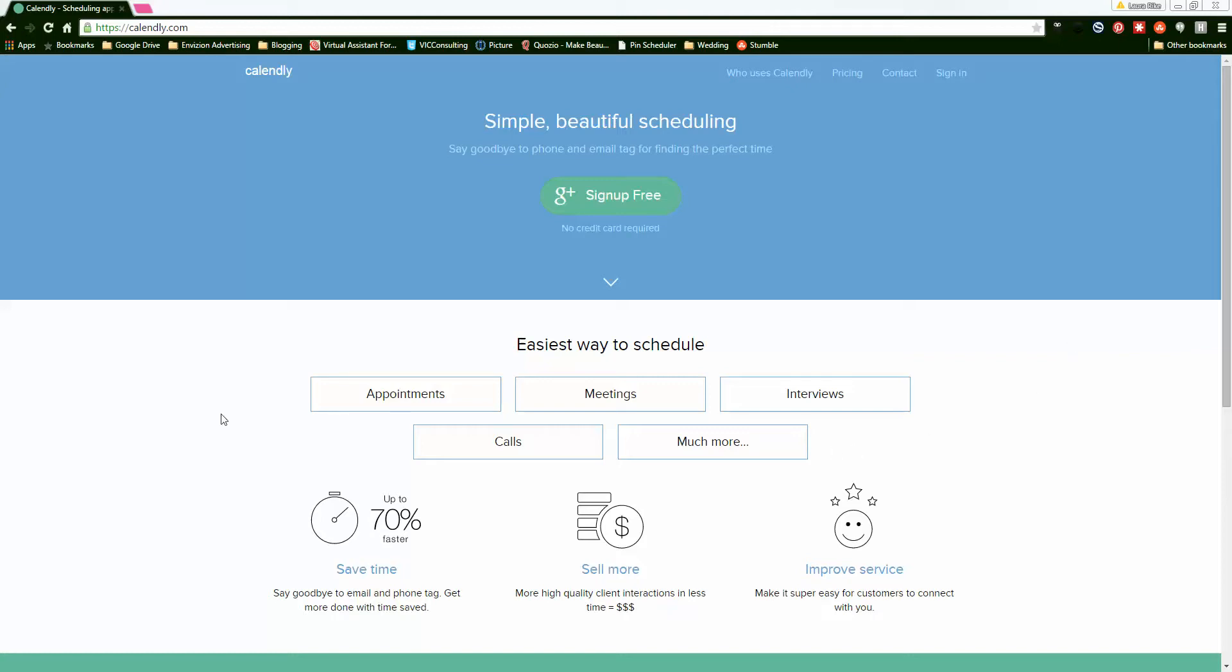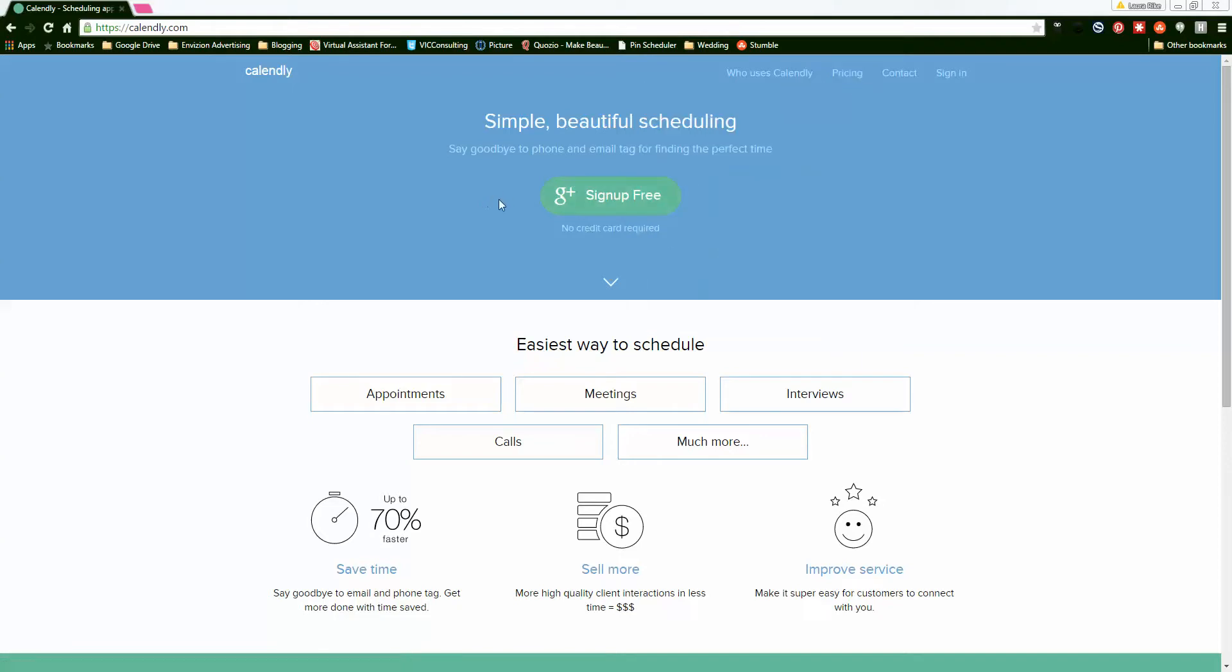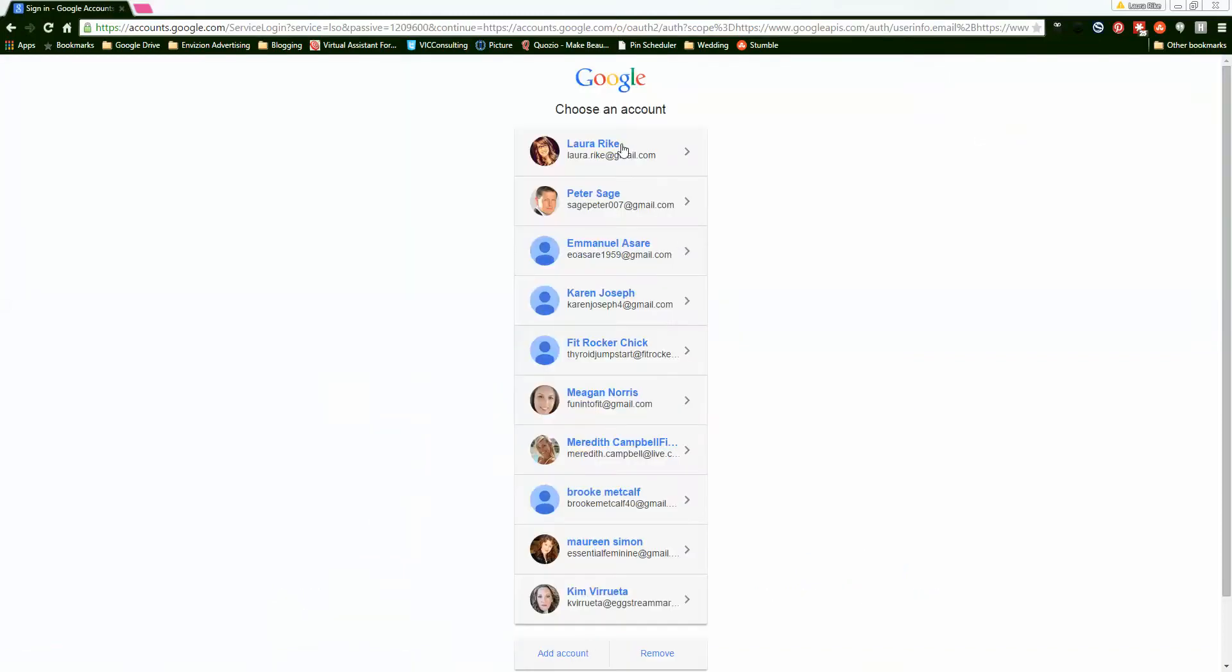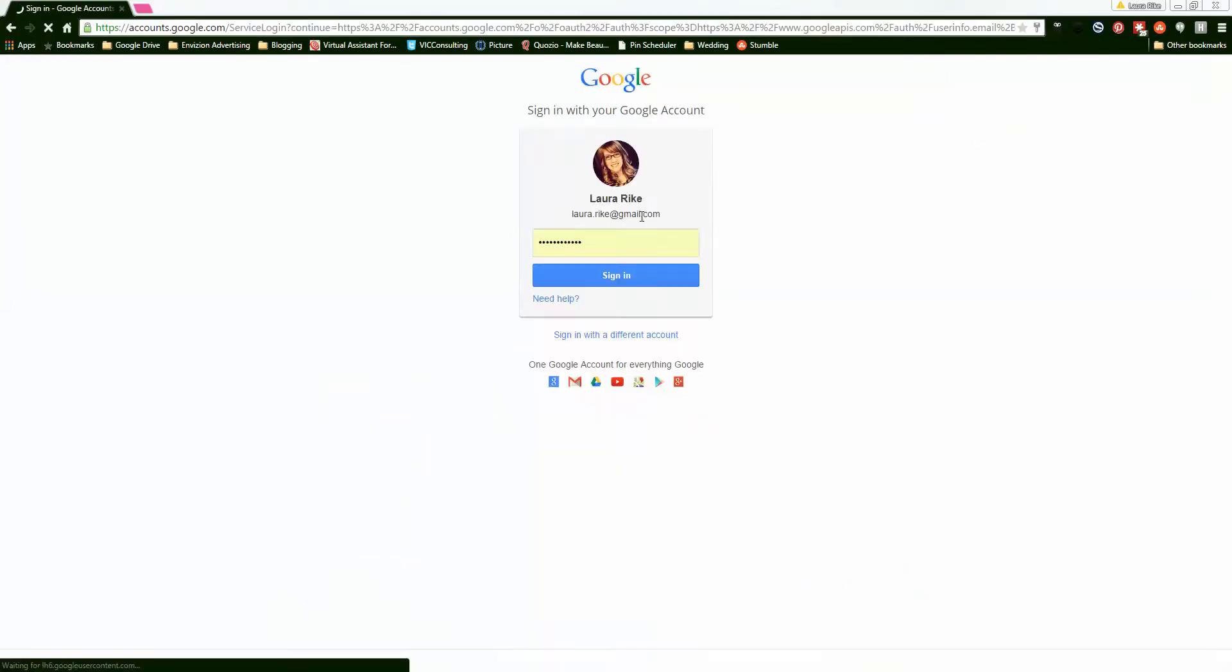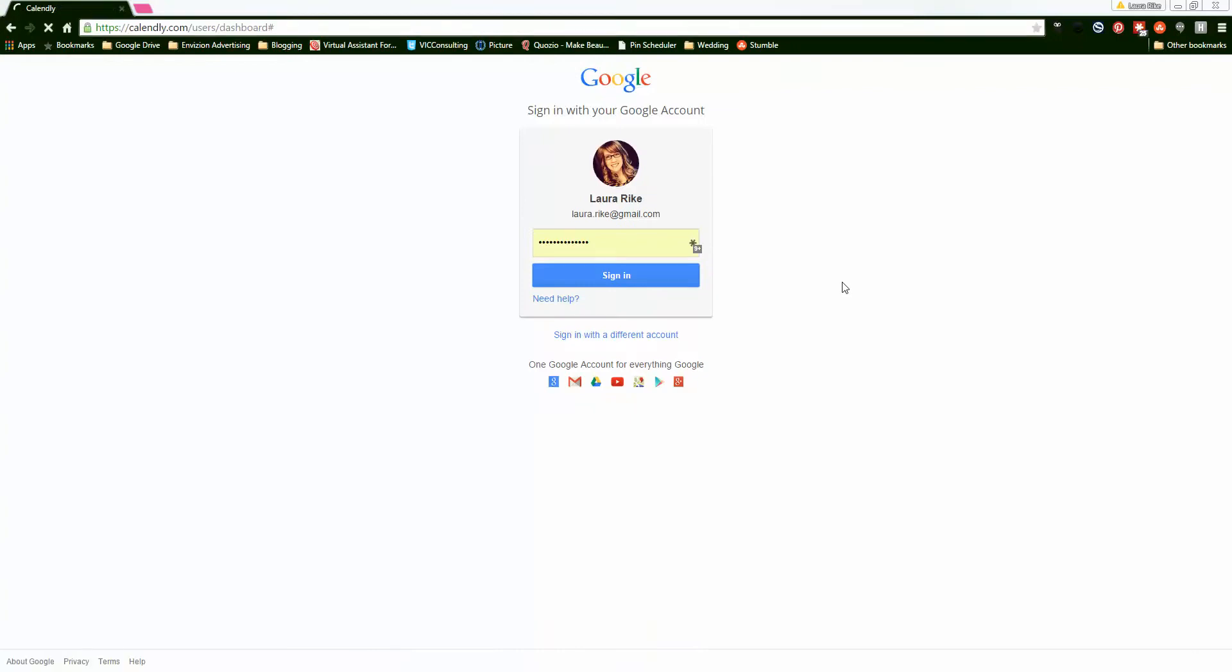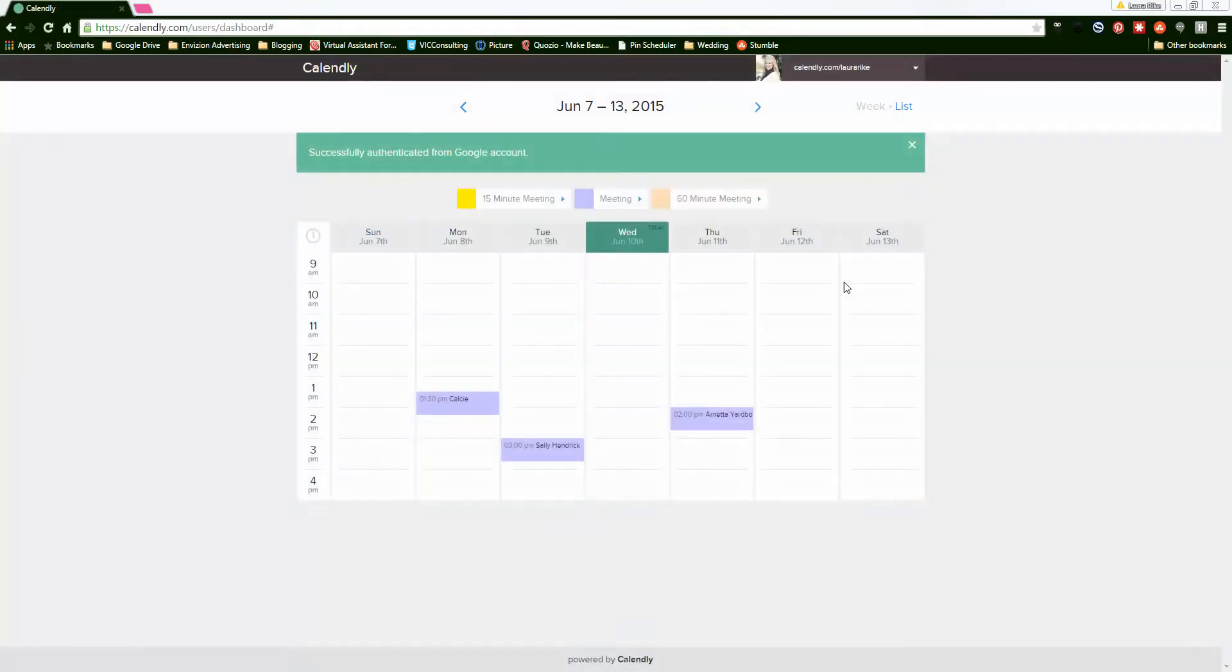Whatever you need to do. I use Calendly. There is pricing for it, but the way I use it, it's actually free. You can sign up with your Gmail account. So I just sign in with my Google account, and it brings me to my dashboard. This is what my dashboard looks like.